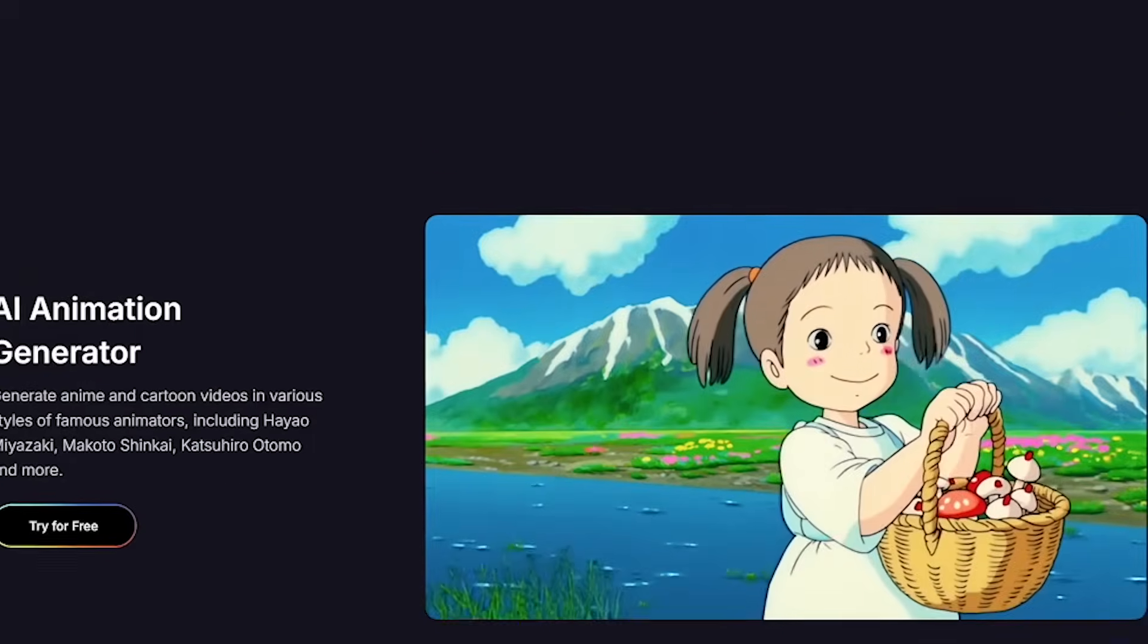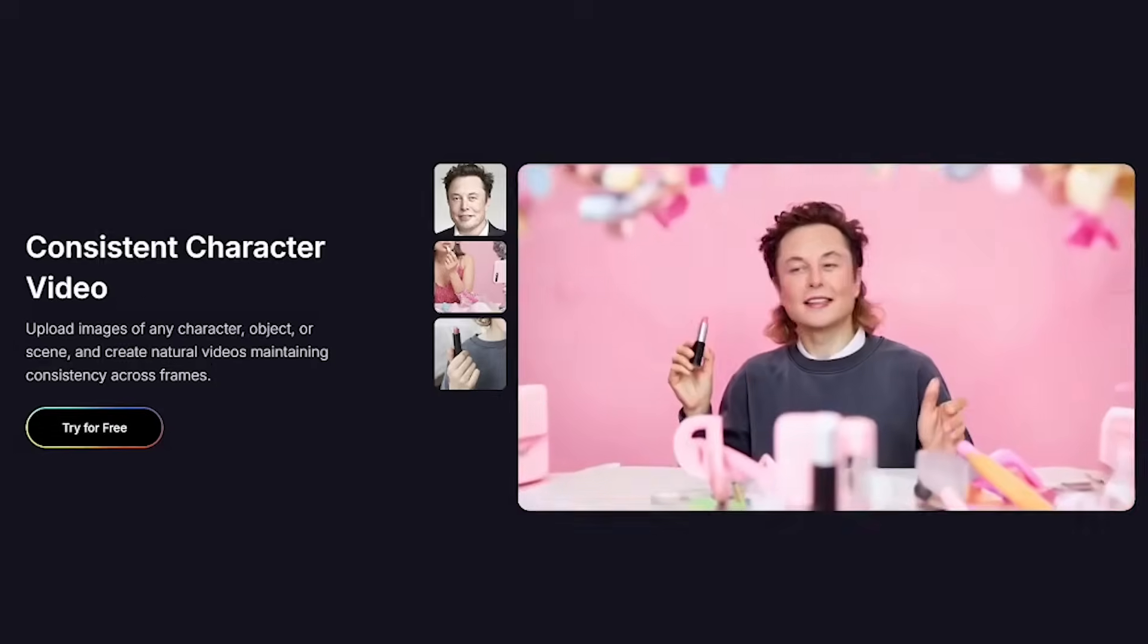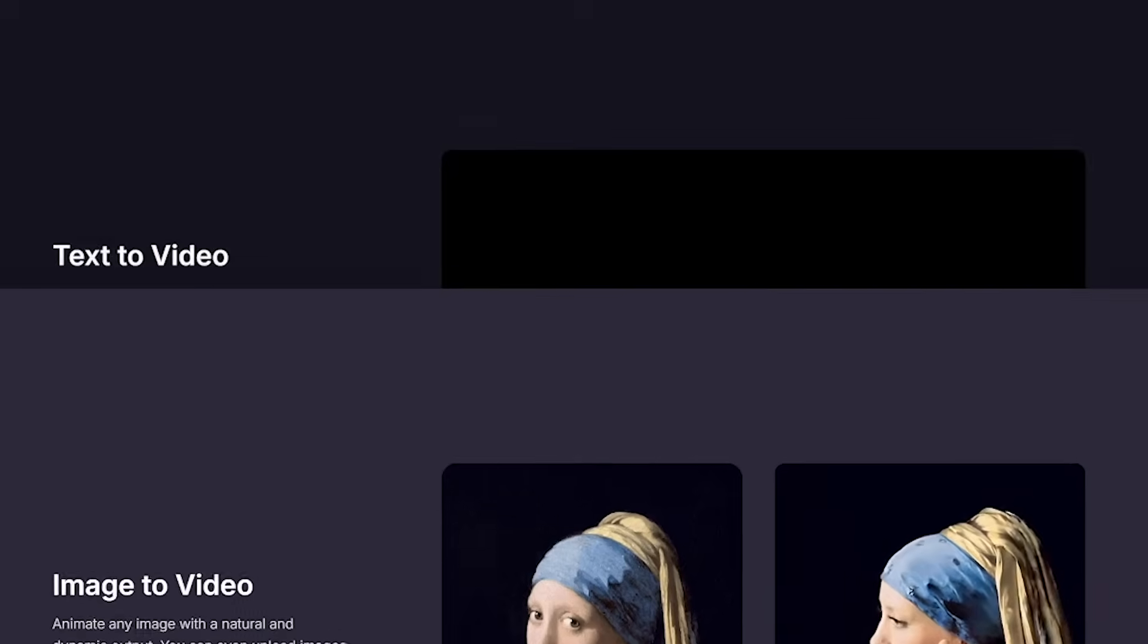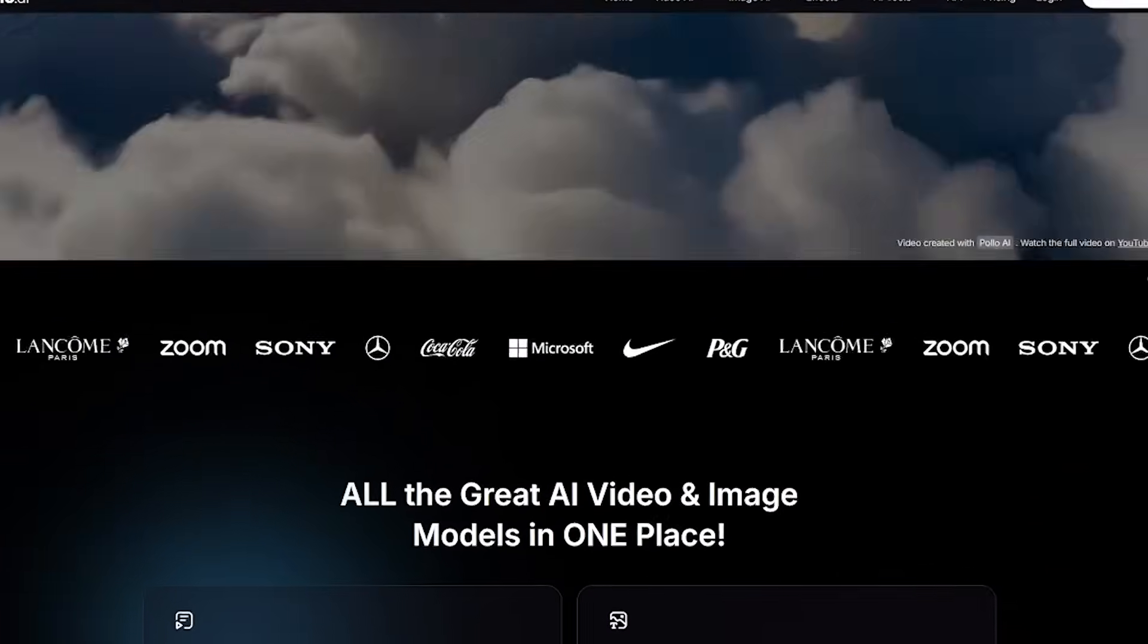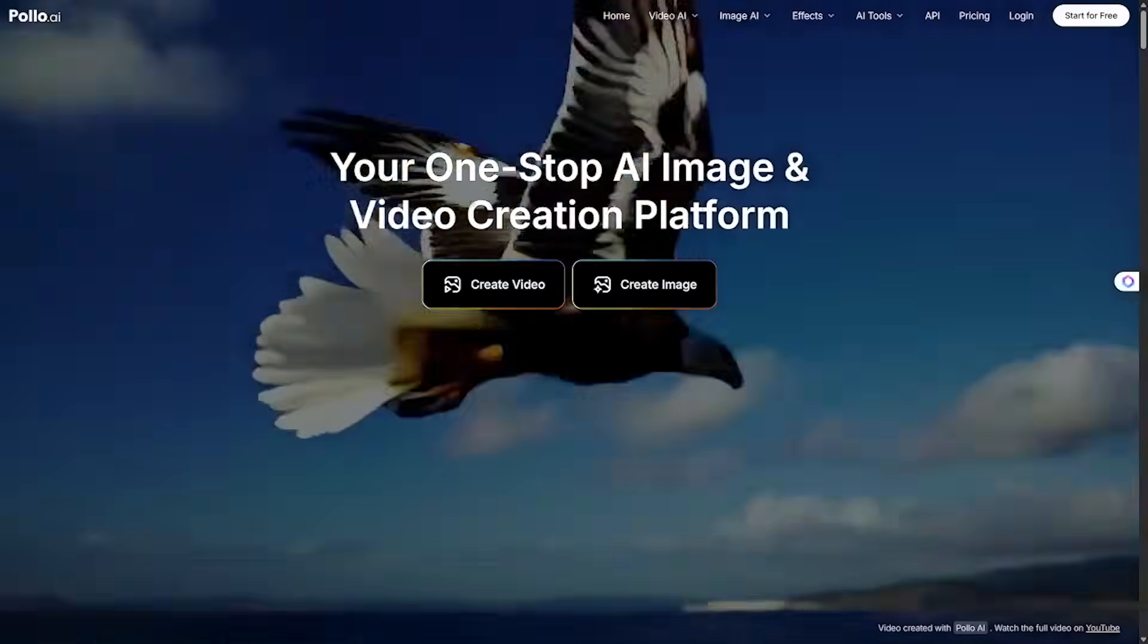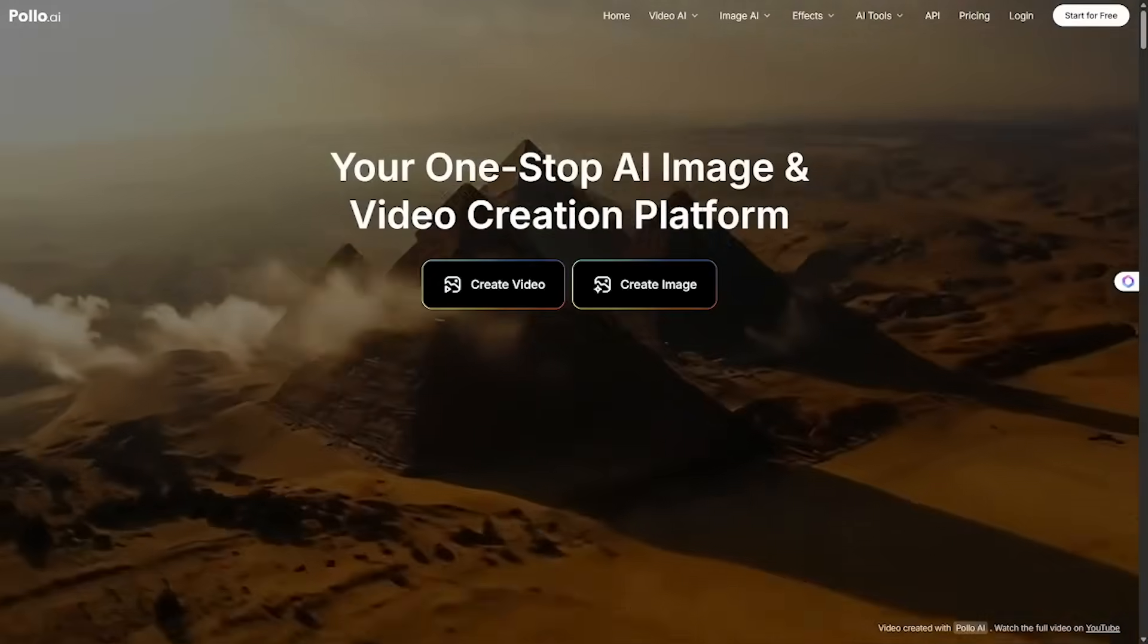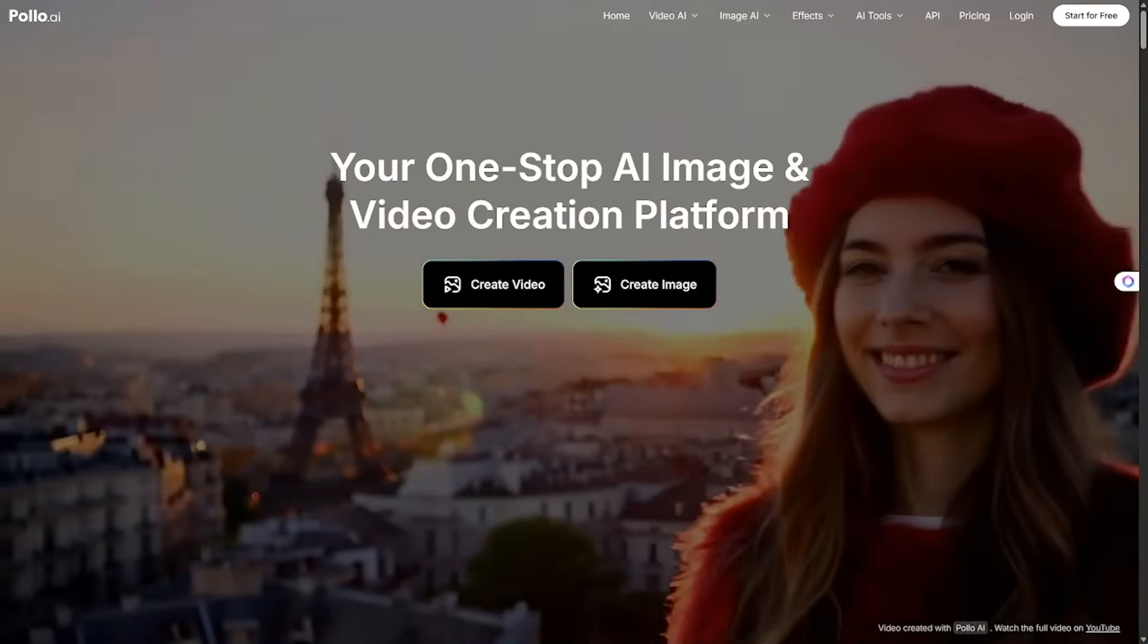Let's face it, we've seen dozens of AI tools promise the world, but Polo AI actually delivers by combining the smartest models, the cleanest workspace, and the most useful features in one place. It's the first time we've seen this much functionality in one tab. No patchwork of subscriptions, no broken workflows, just create with precision, power, and actual joy.